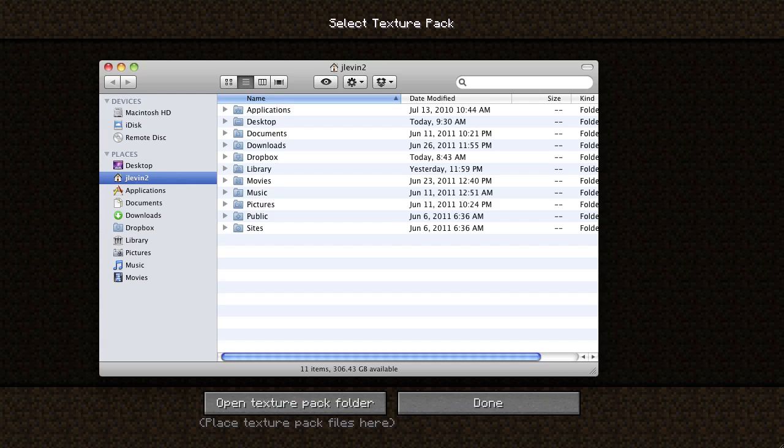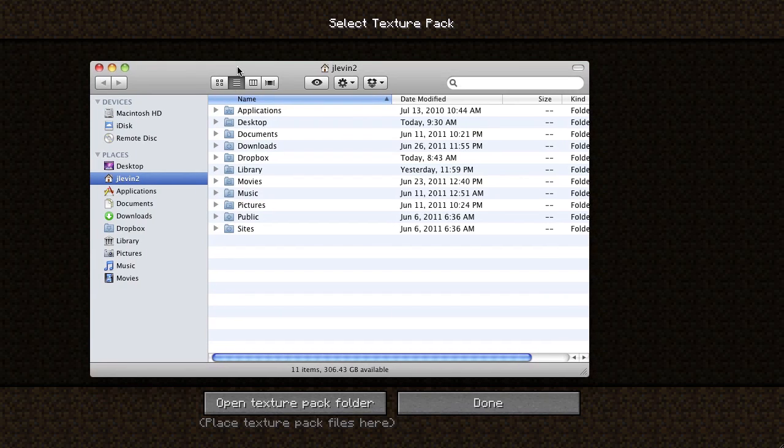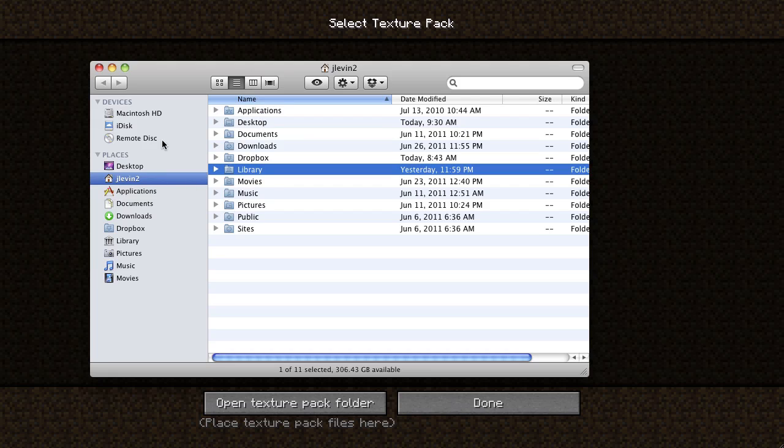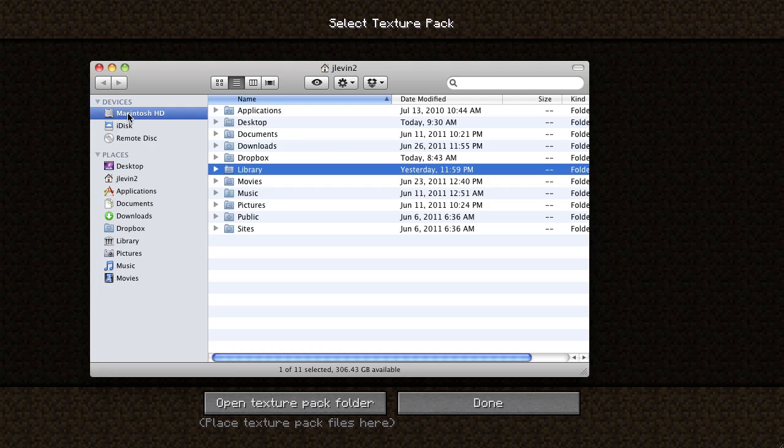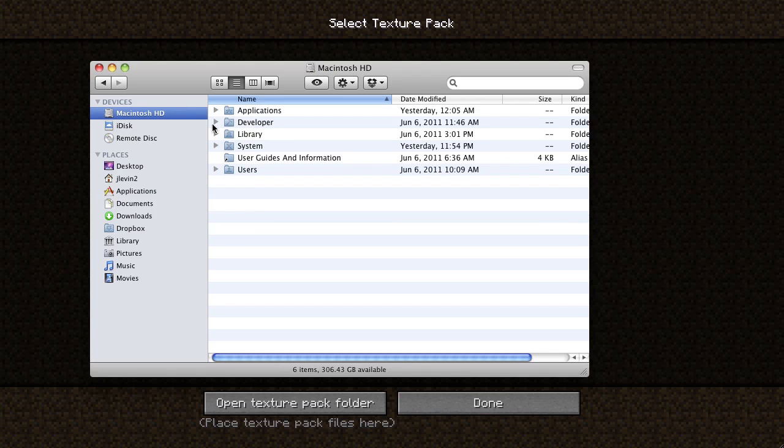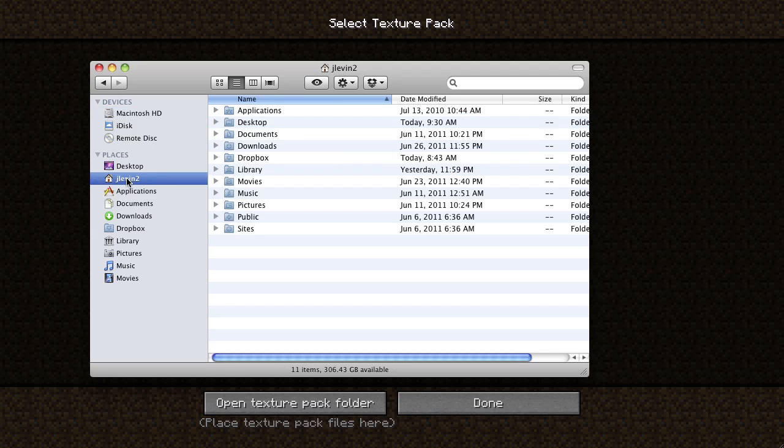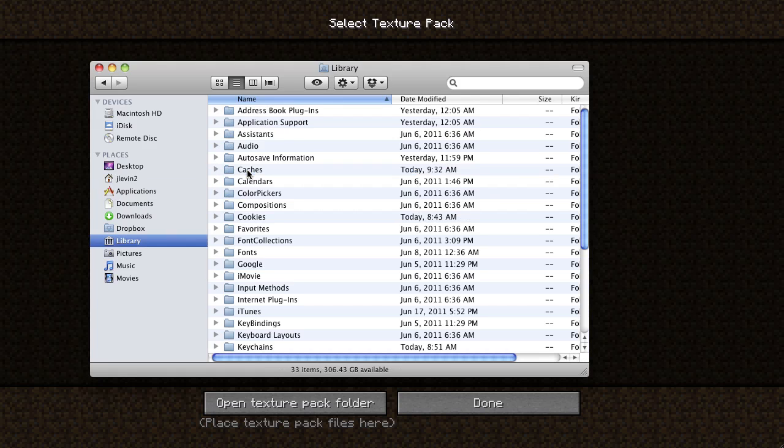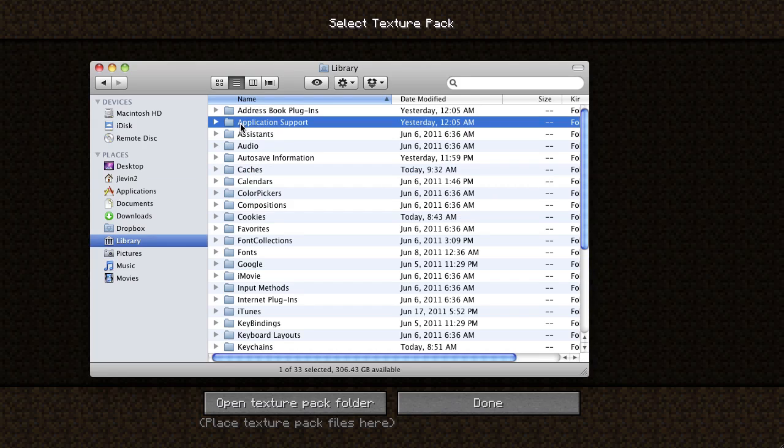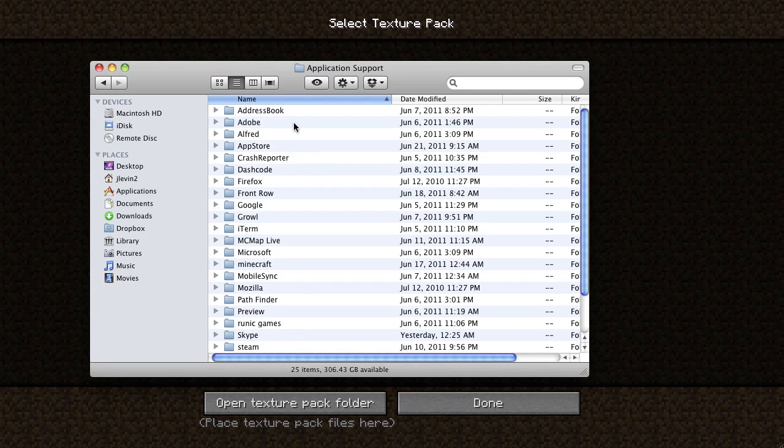So I'm going to open up a finder window and we're going to go into my library. Now be careful. I'm in my username's library. However, there is another library under your hard drive, Macintosh hard drive library. We do not want to go there. We want to go to your personal library, which is under your username, which should be over here. So we're going to go to my username, double click on library, double click on application support. And then we're looking for Minecraft.